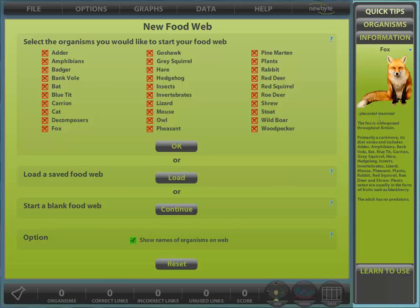We'll select a few organisms to start our web: fox, rabbit, and of course plants.